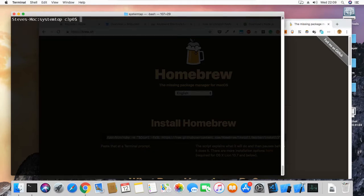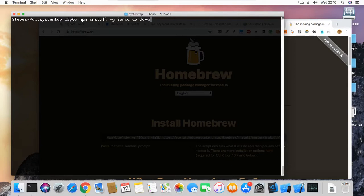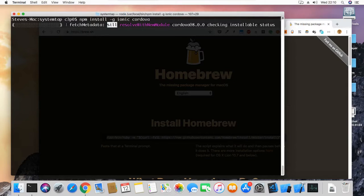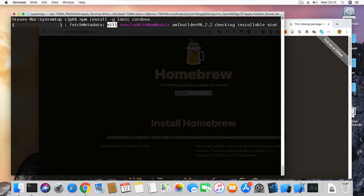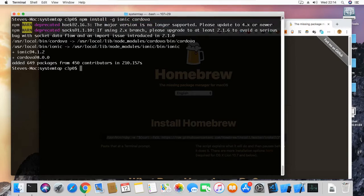Next we want to install Ionic and Cordova. To do that, we'll type 'npm install -g ionic cordova'. The -g flag installs Ionic and Cordova system-wide. Without -g, it would only install them in the current folder. So we're going to use -g and wait for all those files to download. Now we have Ionic and Cordova installed on our system and everything went well.